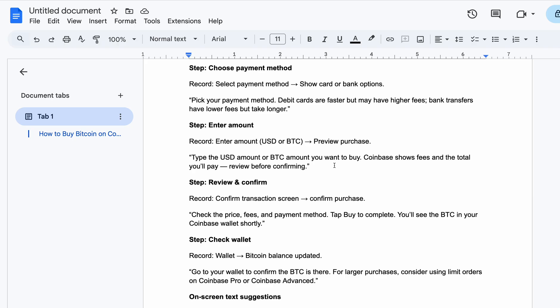Tap Buy to complete. You will see the Bitcoin in your Coinbase wallet shortly and immediately. Then to confirm the amount you have purchased, go to your wallet. The price will be there when you go to your wallet and confirm your BTC.